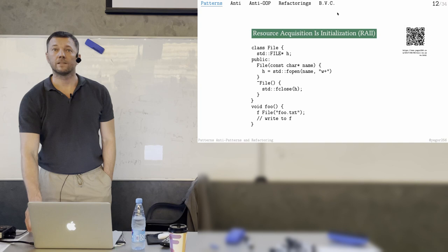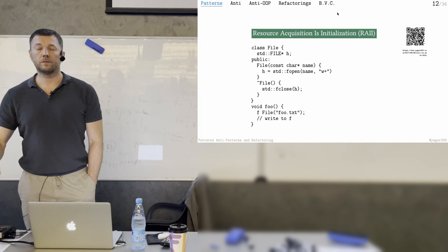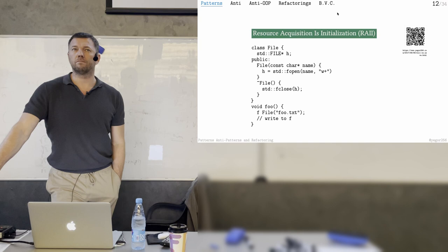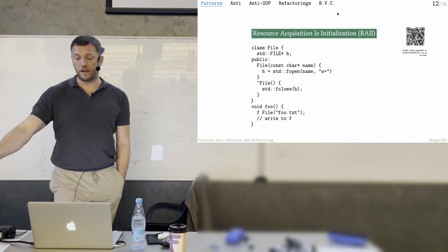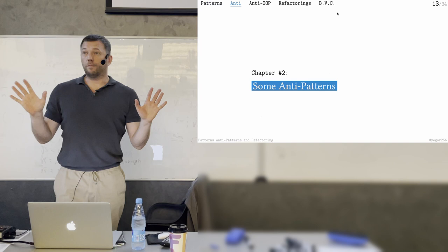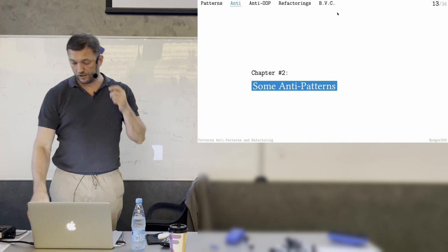Bjorn Stroustrup coined this term. I actually interviewed the creator of C++ a few weeks ago on my YouTube channel — you can find it. I gave you just two examples out of 36 patterns; I'm not going to cover all of them. You can read them yourself. Next, let's talk about some anti-patterns — this is more interesting.